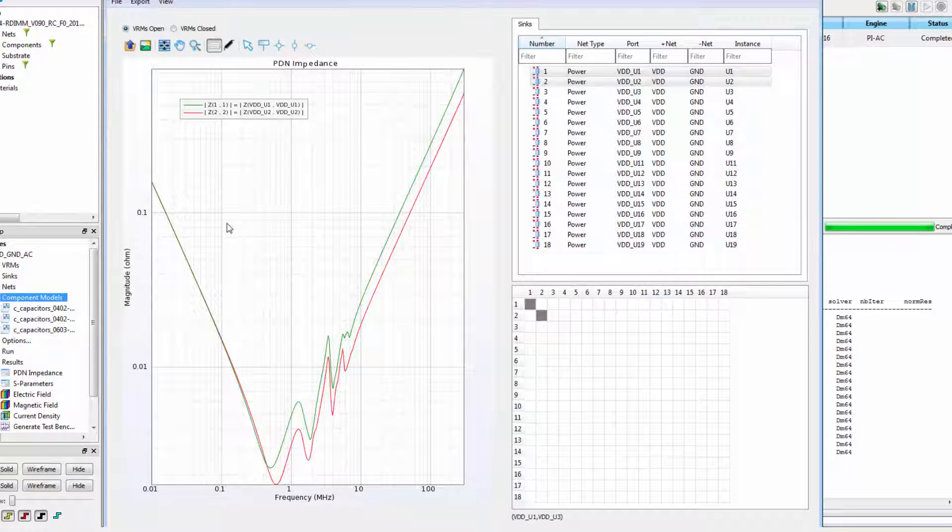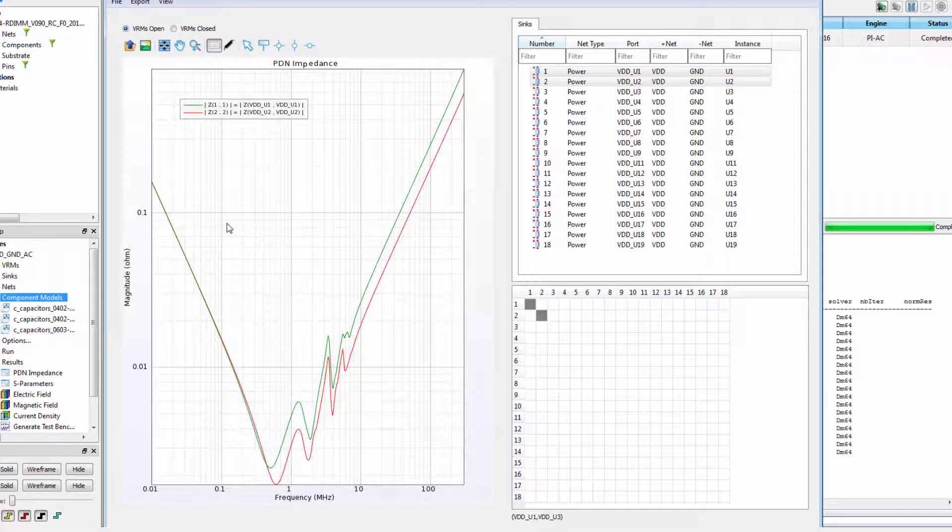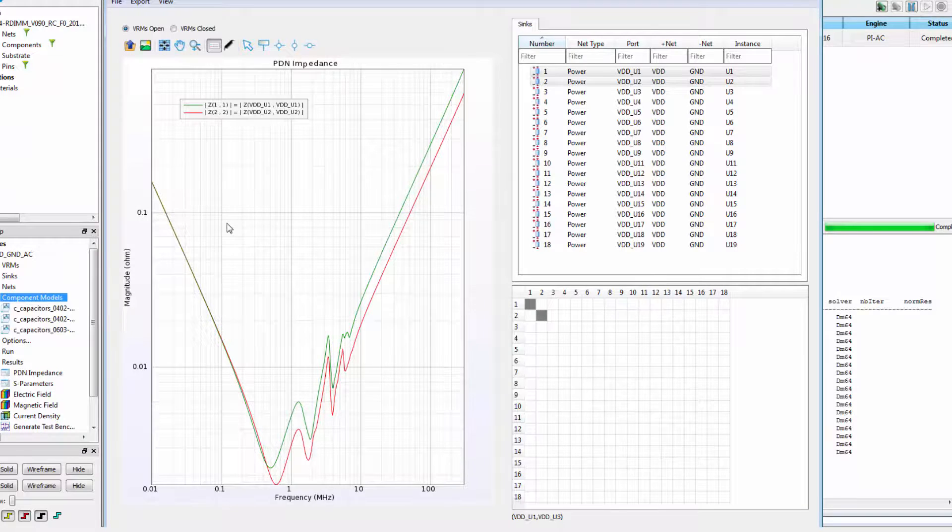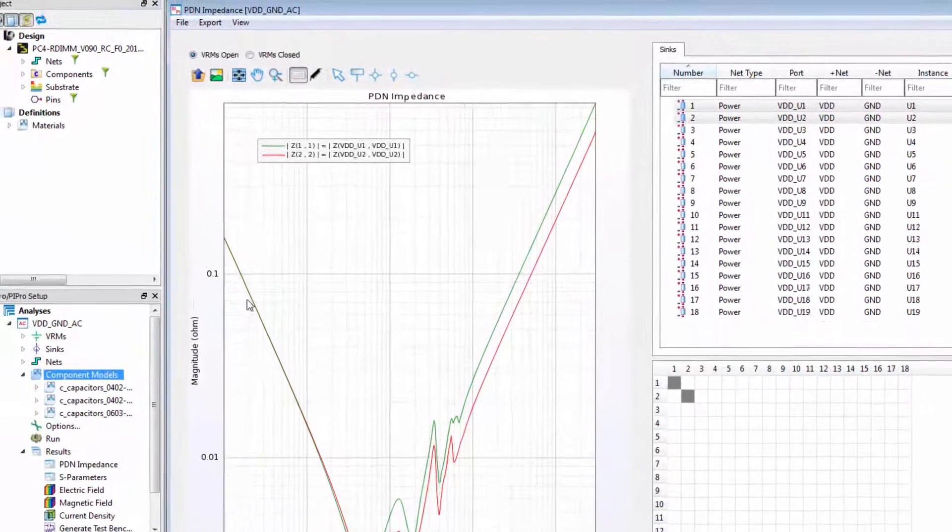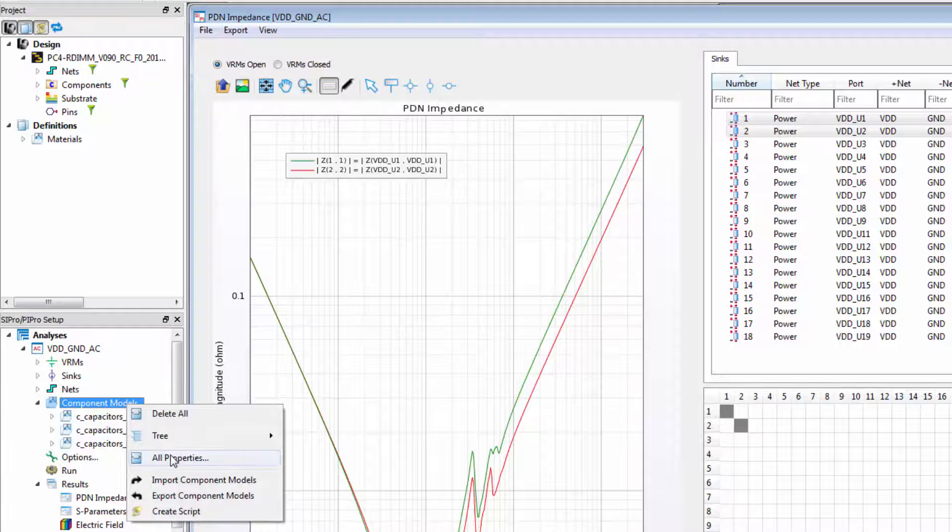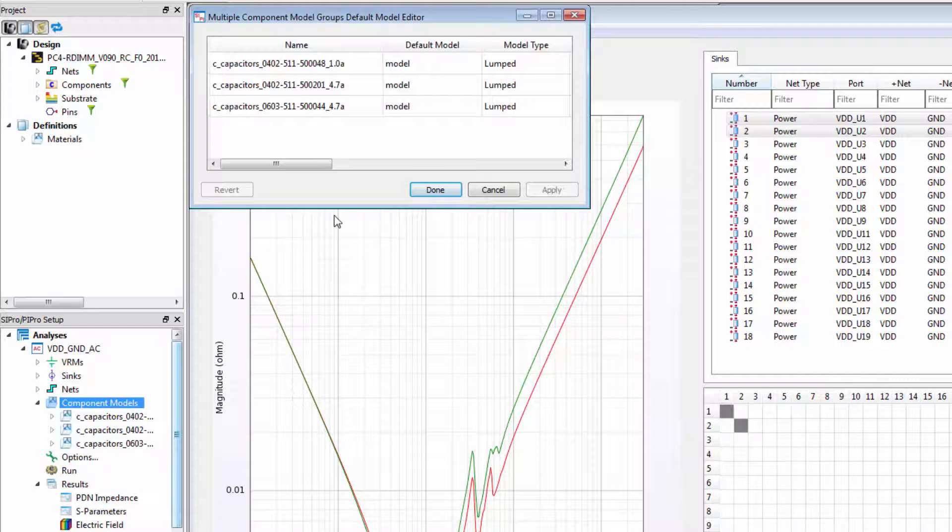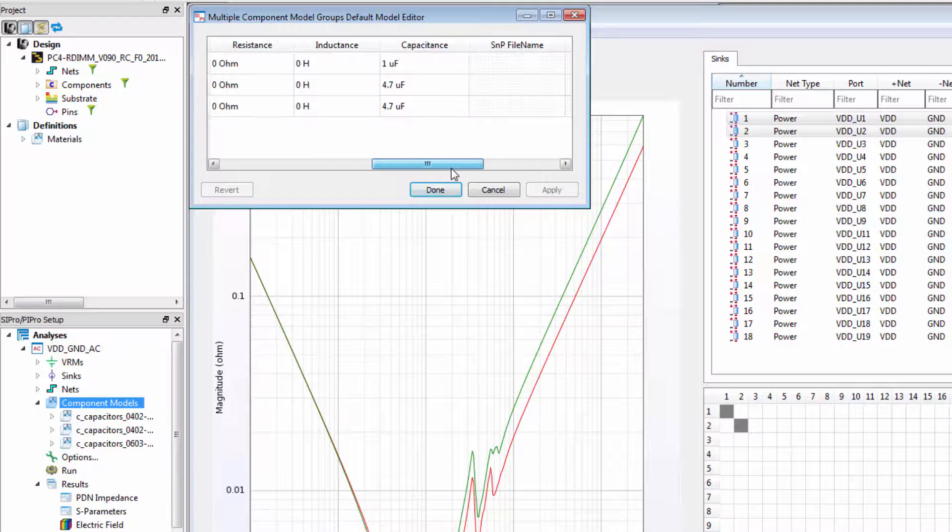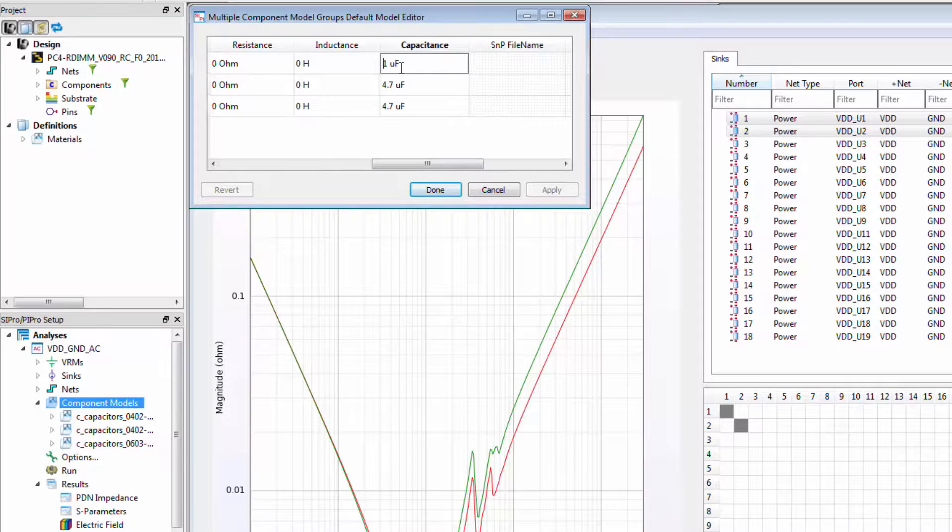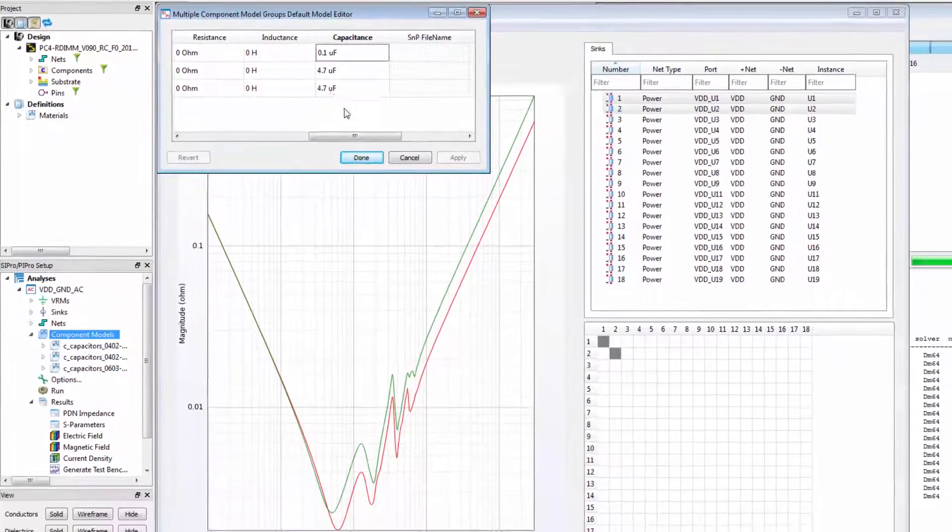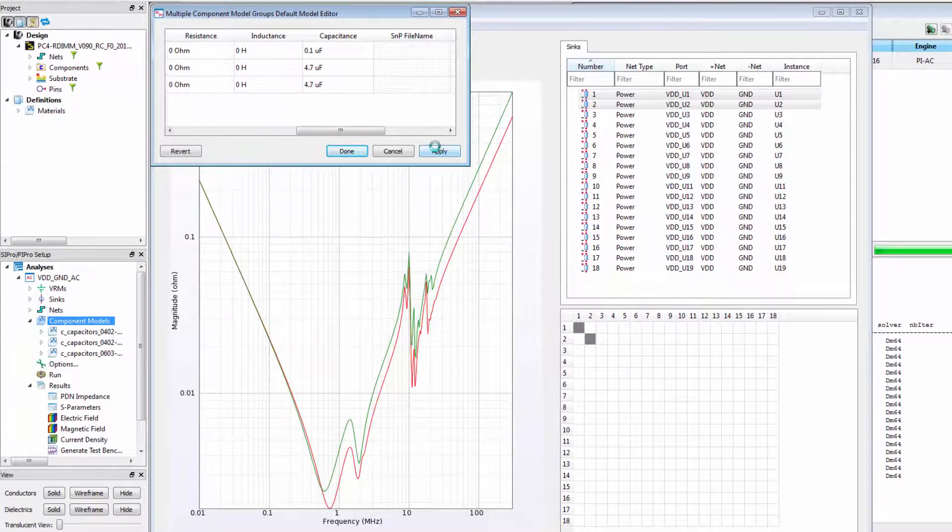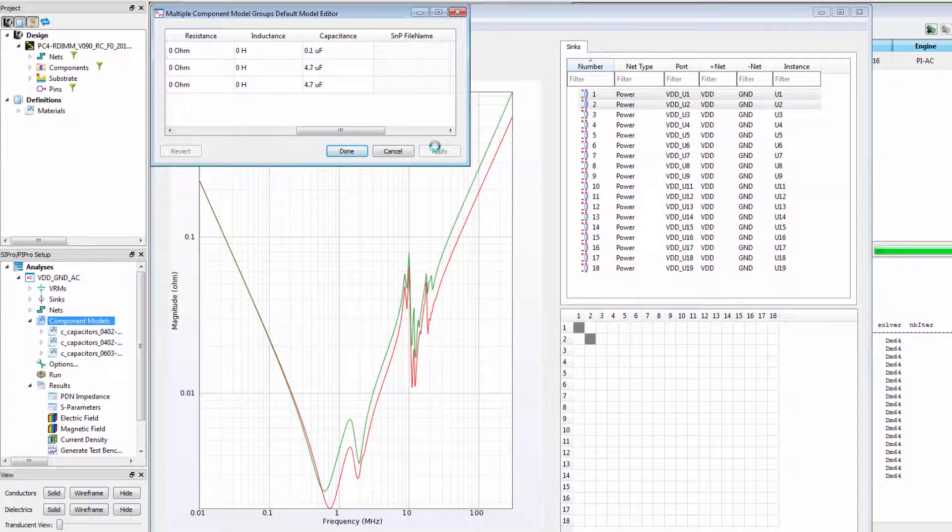We can easily see how different values of capacitors can affect these plots without having to re-simulate. To do this, right click on component models and select all properties. Then we'll scroll over to capacitance and try changing the 1 microfarad to 0.1 microfarad.